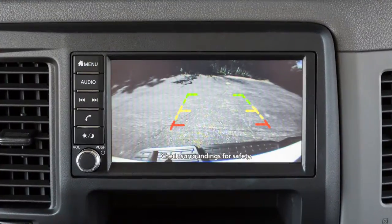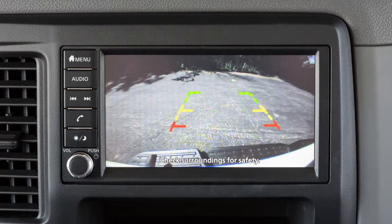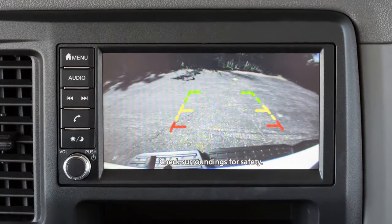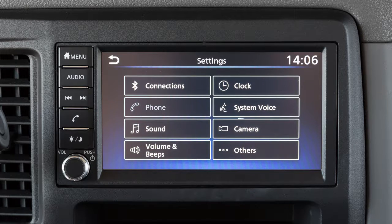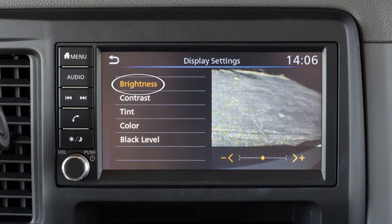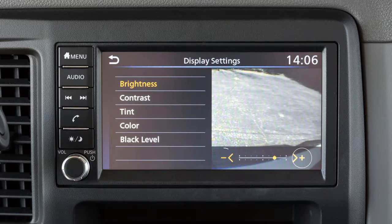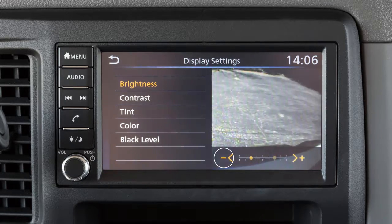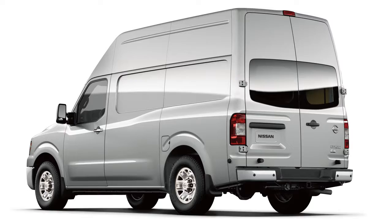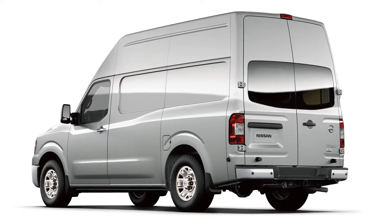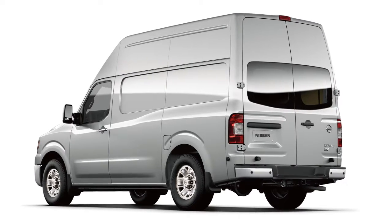To adjust the display of the rear view monitor for vehicles without a navigation system, from the main screen, touch the settings key. Now touch the camera key. Then touch the item you wish to adjust. Touch the plus or minus key to adjust the selected item. Certain temperatures and other conditions may momentarily affect the clarity of your display's picture.